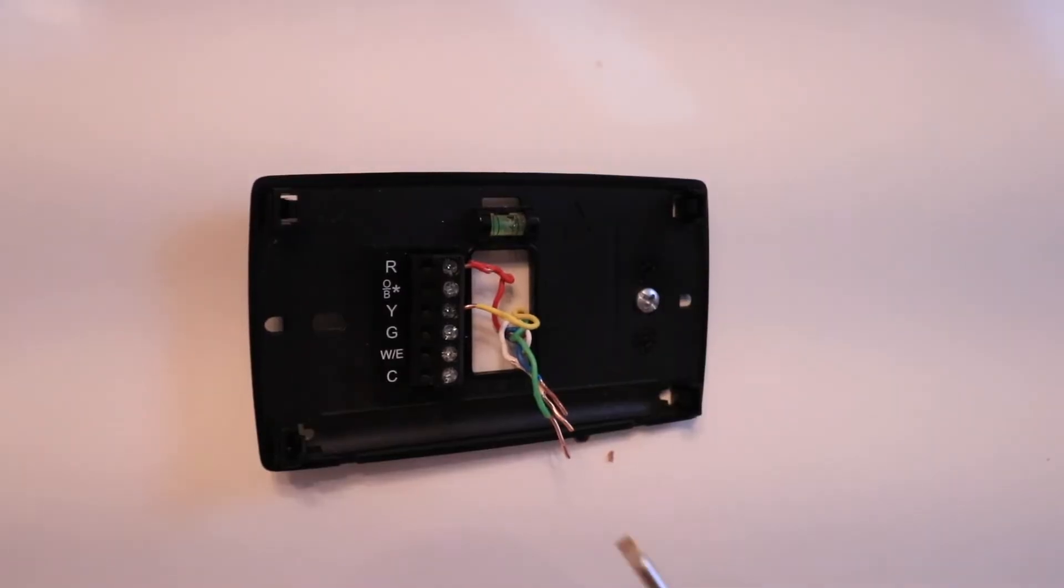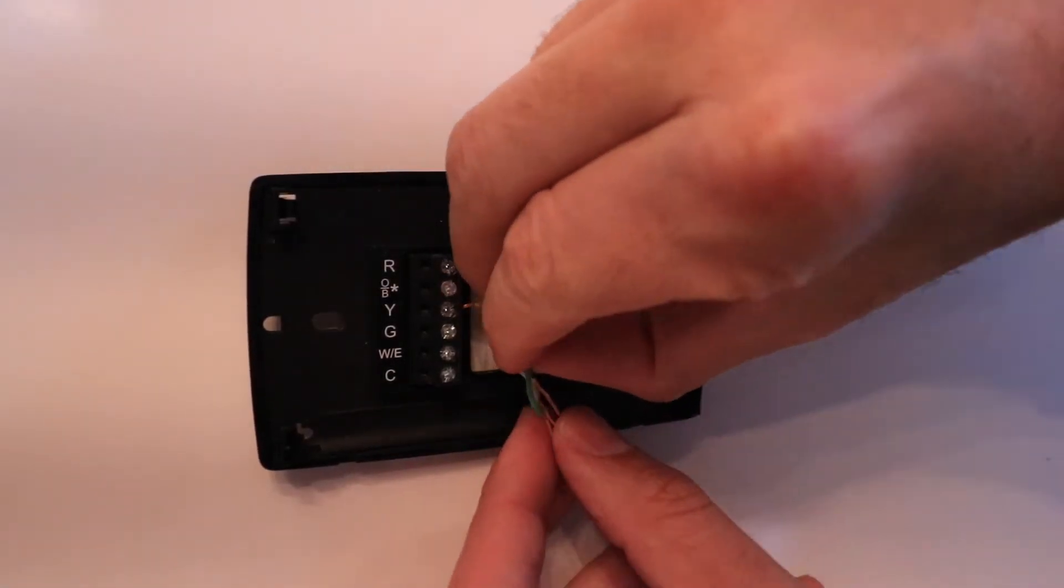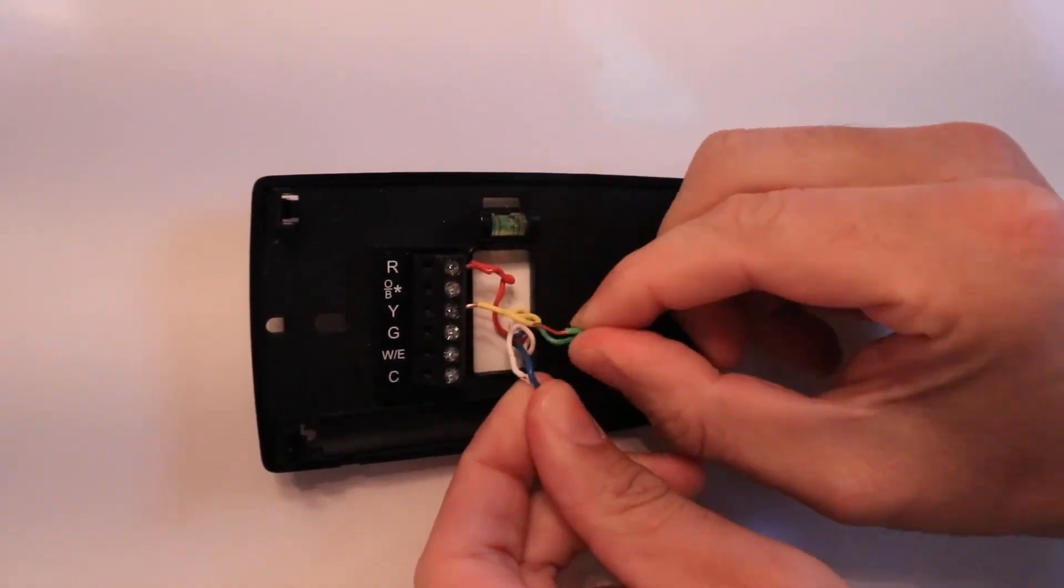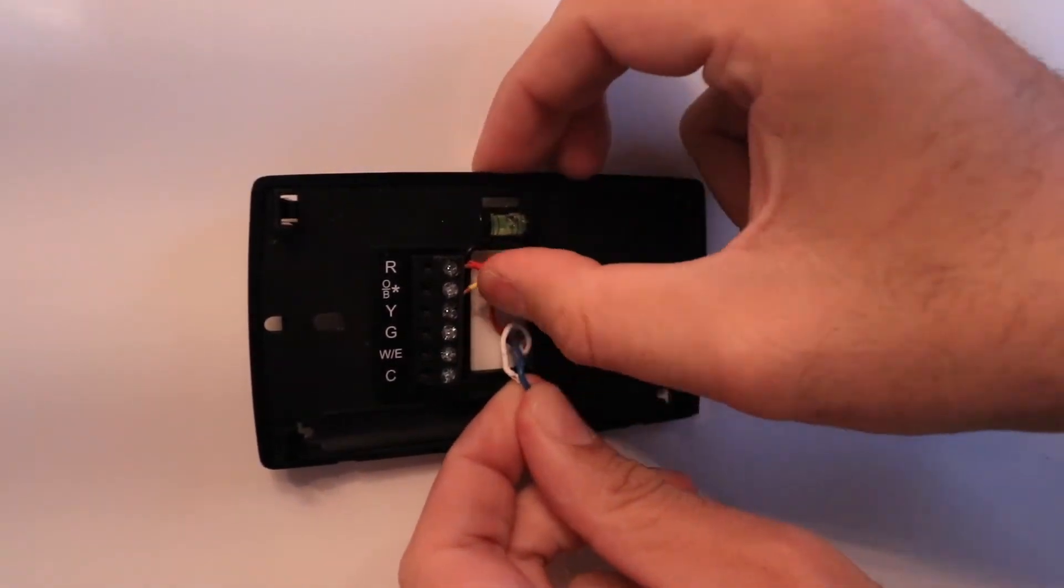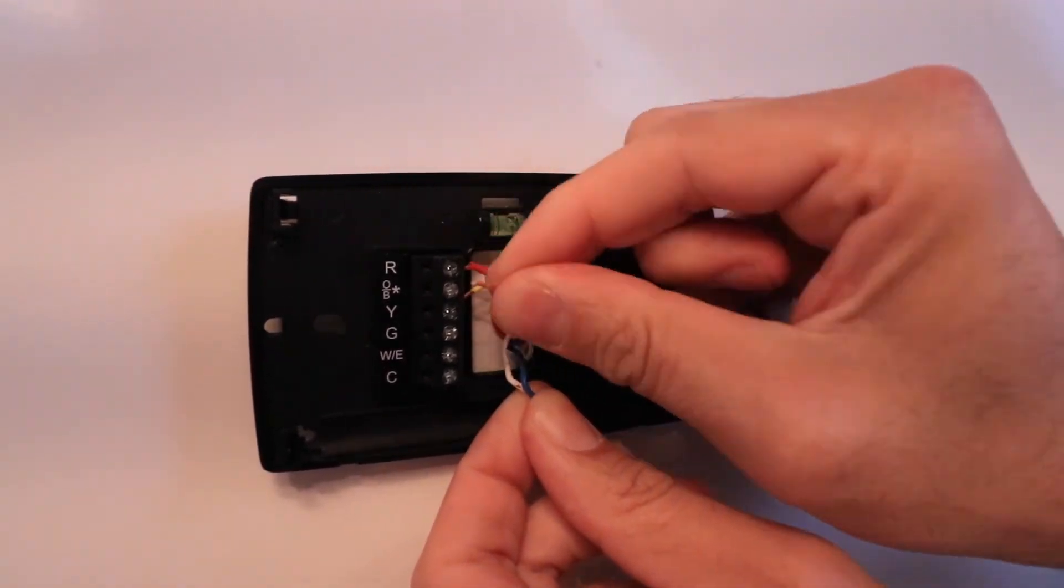The next terminal is our G wire or fan terminal and green wire. We're going to take our G wire and secure it in the G terminal.